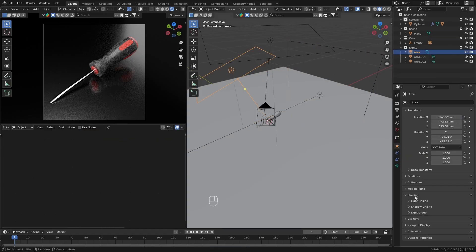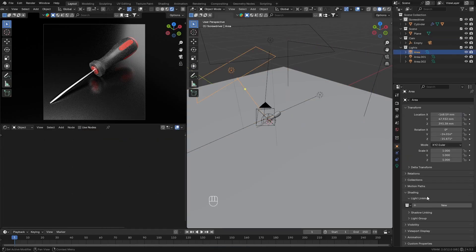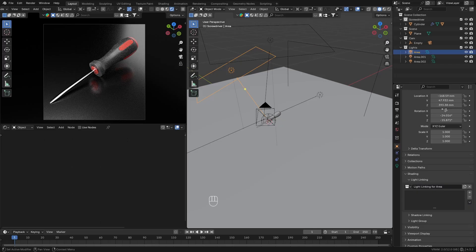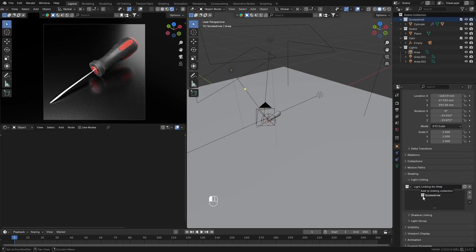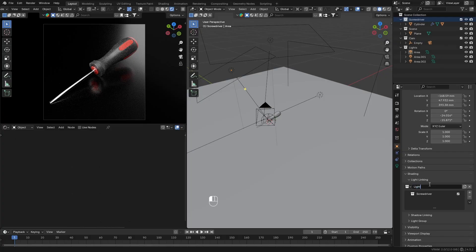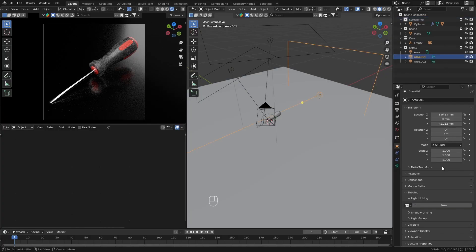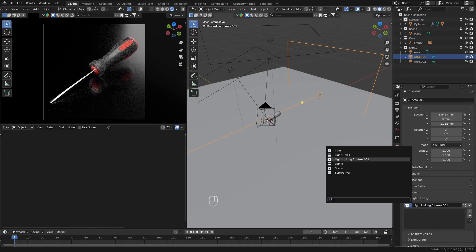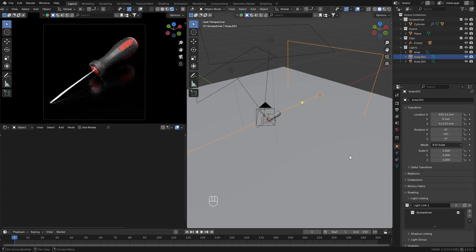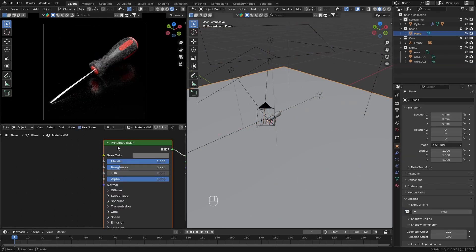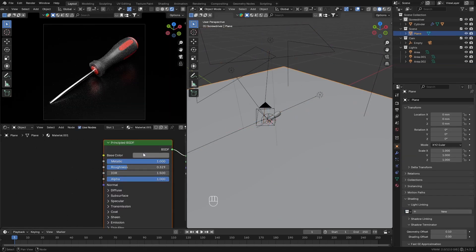So for this setup, I'm actually going to use light linking. So I set up a light linking setup for these two lights and drag in only the screwdrivers, so these lights only light the screwdriver and not the floor. And there's only one light actually lighting the floor as well as the screwdriver.